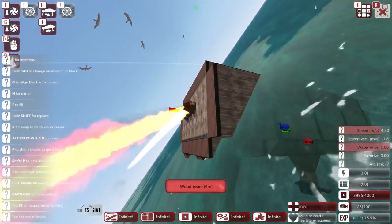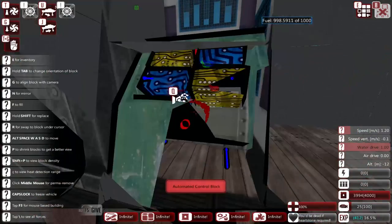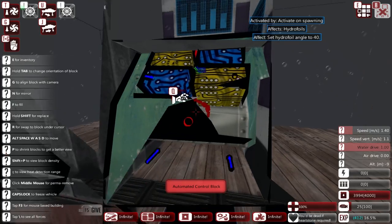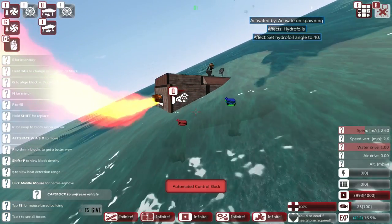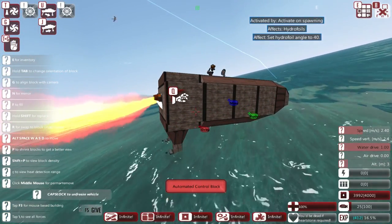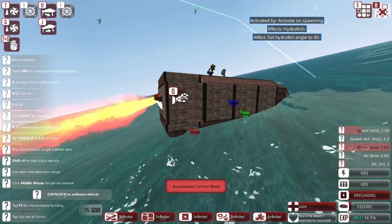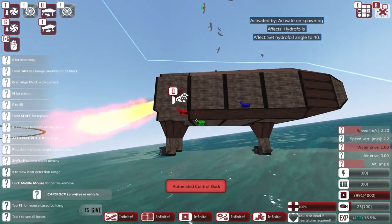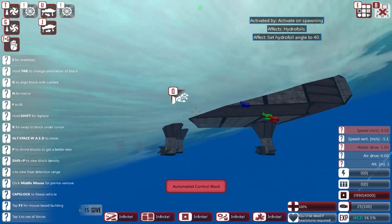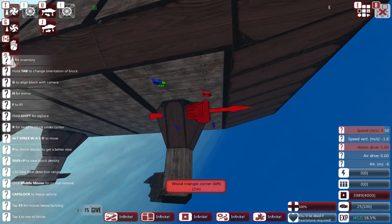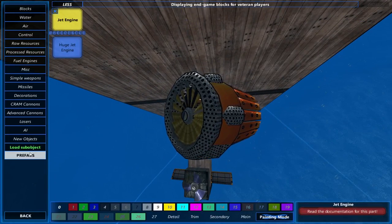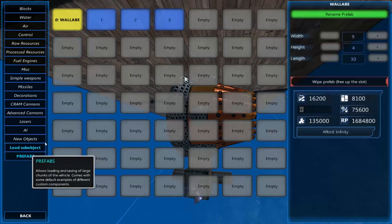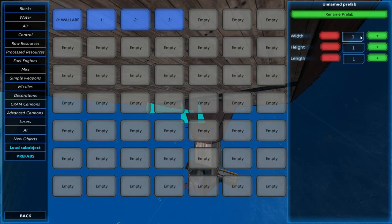And we are instantly face planting, so control block over here. Let's go to 40 degrees and then get all that facing back up. I think it might be that the hydrofoil isn't forward enough, in which case we'll take a prefab over here.